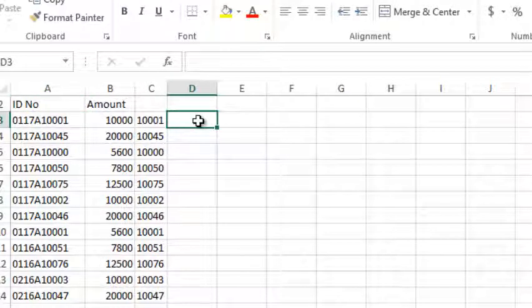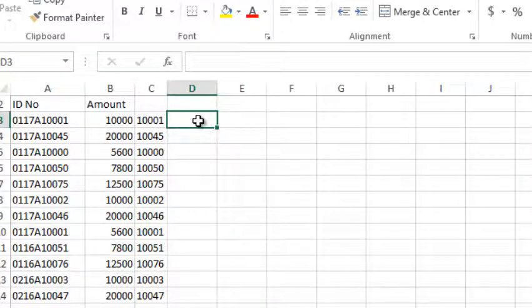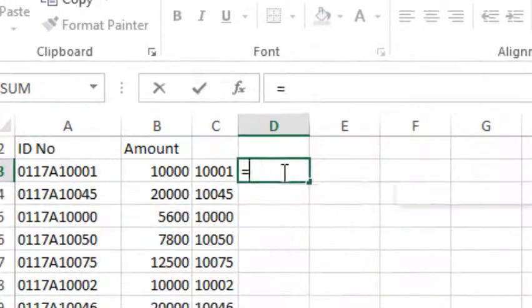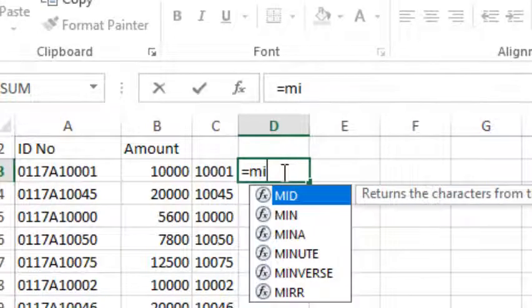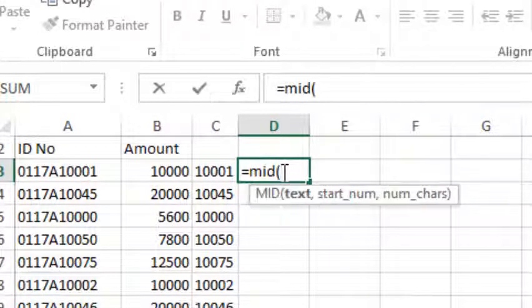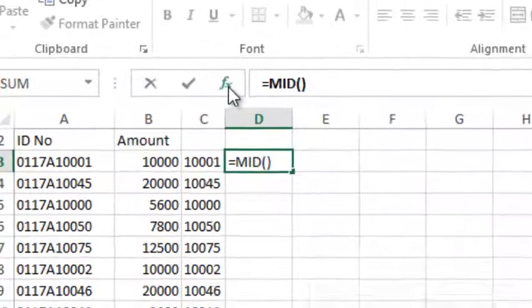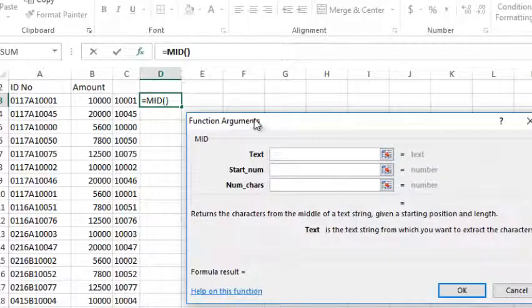We can use the function in this way. Use the RIGHT function. We can use the method. Now, we have to finish the text.